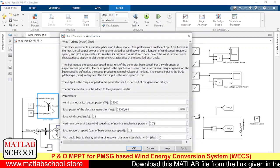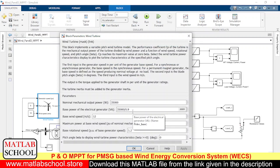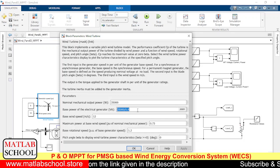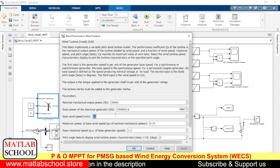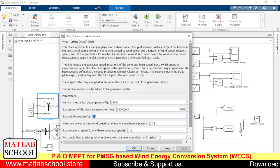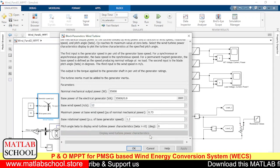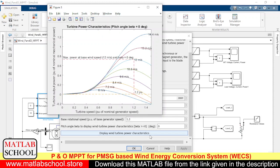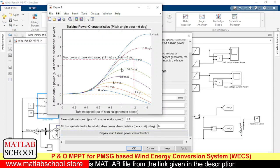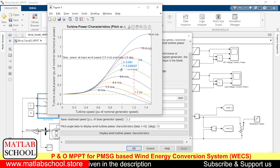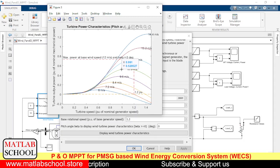Inside the wind turbine we have a few parameters like the mechanical power and the base power of the electrical generator. We are assuming the efficiency of the generator to be 90%, so we are dividing it by 0.9, and the base speed of the wind turbine is 20 meters per second. Here we have the provision to display the statistics of the wind turbine, so we can know the maximum power it can produce at a particular speed. If the speed is 10.8 meters per second, the maximum power this wind turbine could generate will be 0.52 times the nominal power.